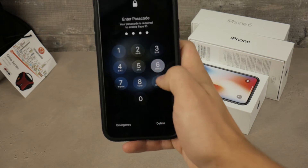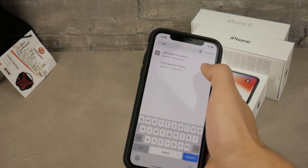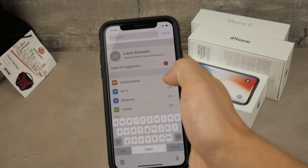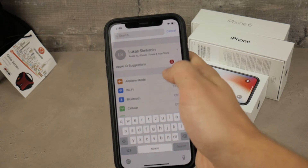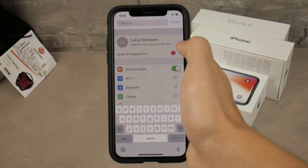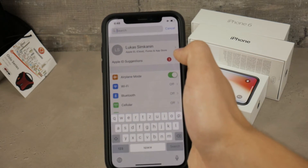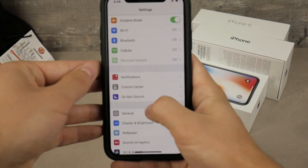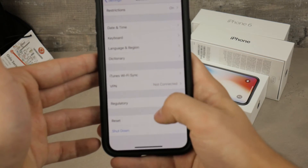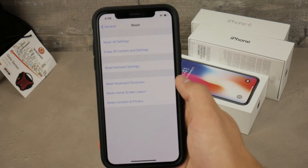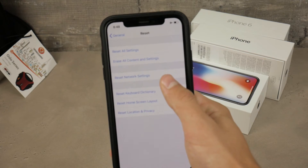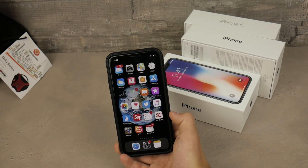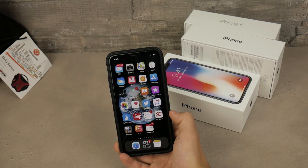If restarting doesn't help, head to Settings and reset all settings. This will not delete any of your data — no contacts, no photos — it will simply reset all settings information, making it like a brand new device in terms of settings only. Note that Wi-Fi passwords and Bluetooth devices will be forgotten. Go to General, scroll to the bottom, tap Reset, and try 'Reset All Settings' or 'Reset Network Settings'.